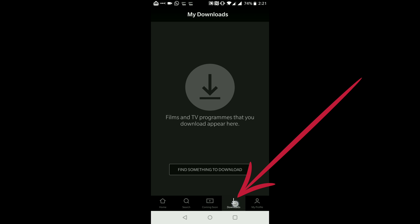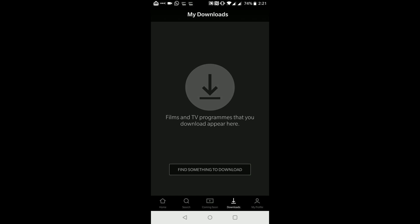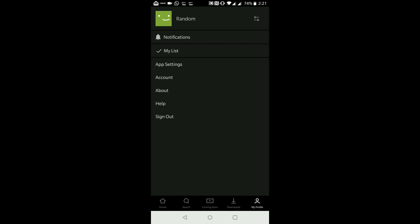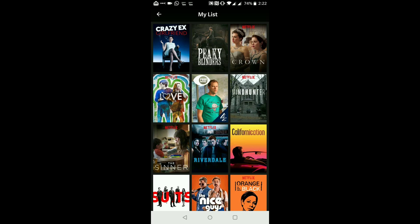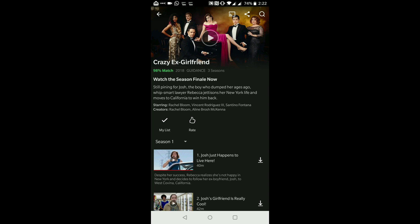If I have downloaded a show or movie, it will show in the Downloads section. And lastly, if I tap on my profile, it will give me an option to view my favorites under 'My List'. If I want to remove something from my favorites, I would tap on 'My List', find the program or movie I don't want anymore, and tap anywhere on the thumbnail of the show.